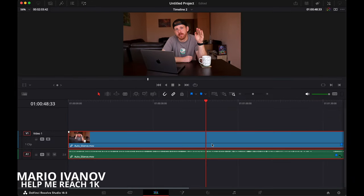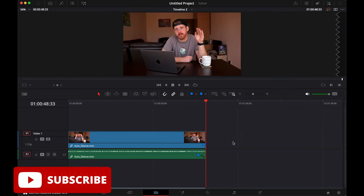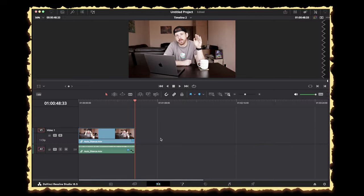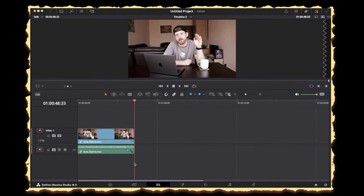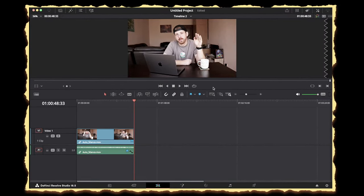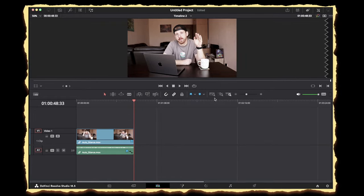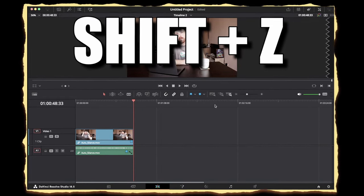Now, I'll cut from here and delete the last part because I'm not going to use it in this short. By the way, the shortcut for zooming into your timeline instead of pressing on this button is shift and Z.